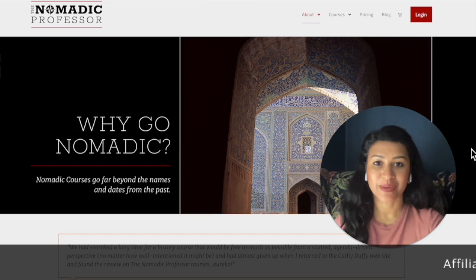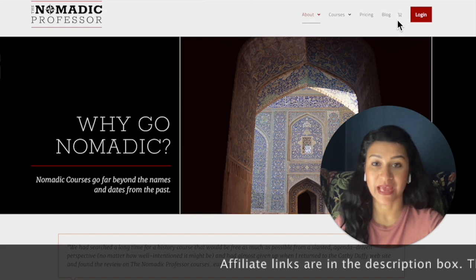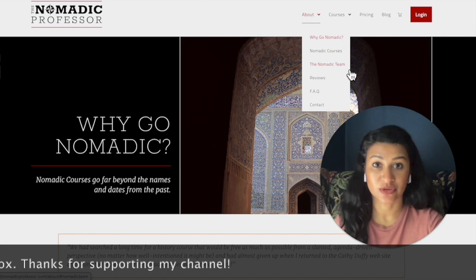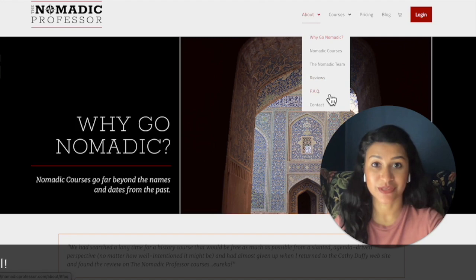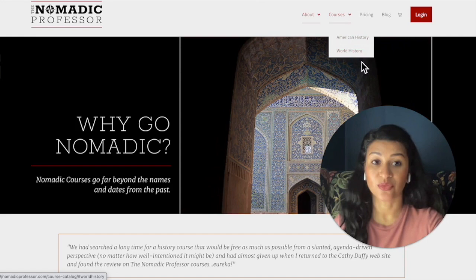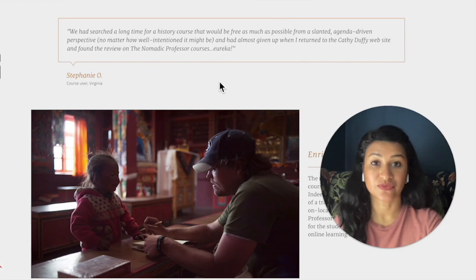So with that intro, let me dive right in. When you get to the Nomadic Professor website, you'll see an About section, Courses, Pricing, and their Blog — that's where you'll find that article about bias I mentioned. You have Why Go Nomadic, all of the courses, the team, a description of the two creators, reviews, frequently asked questions which also addresses bias, and their contact info. As far as courses, right now they have American history and world history. American history is available now; world history is still in development. The very first review on their intro page highlights that they're approaching history from a non-biased perspective, which I found encouraging.